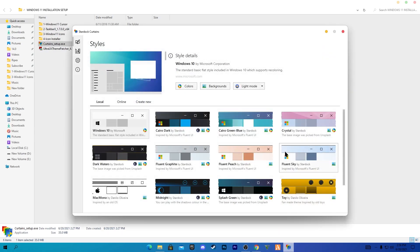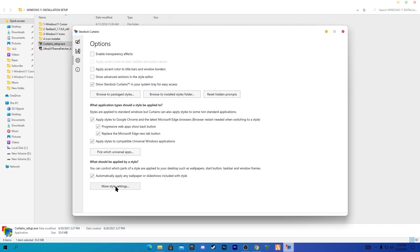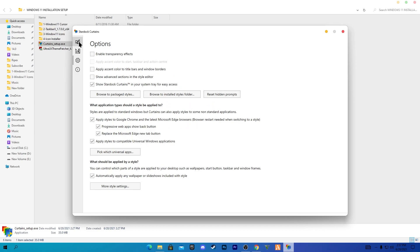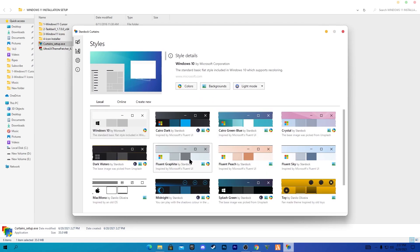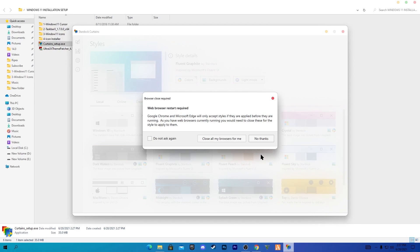Click 'Get Started', go to the Settings icon, then Mode/Style settings. Uncheck 'Apply style to Windows 10 title bar' and click Close. Go back to the Style icon and select 'Fluent' graphics. Click 'Don't ask me again' and 'No thanks'. If it asks you to close all browsers, click 'Do not ask again' and 'No thanks'.